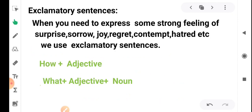Next is the exclamatory sentence. When we need to express strong feelings — such as surprise, sorrow, joy, anger, regret, contempt, or hatred — we use an exclamatory sentence. The exclamatory sentence expresses all these strong emotions.